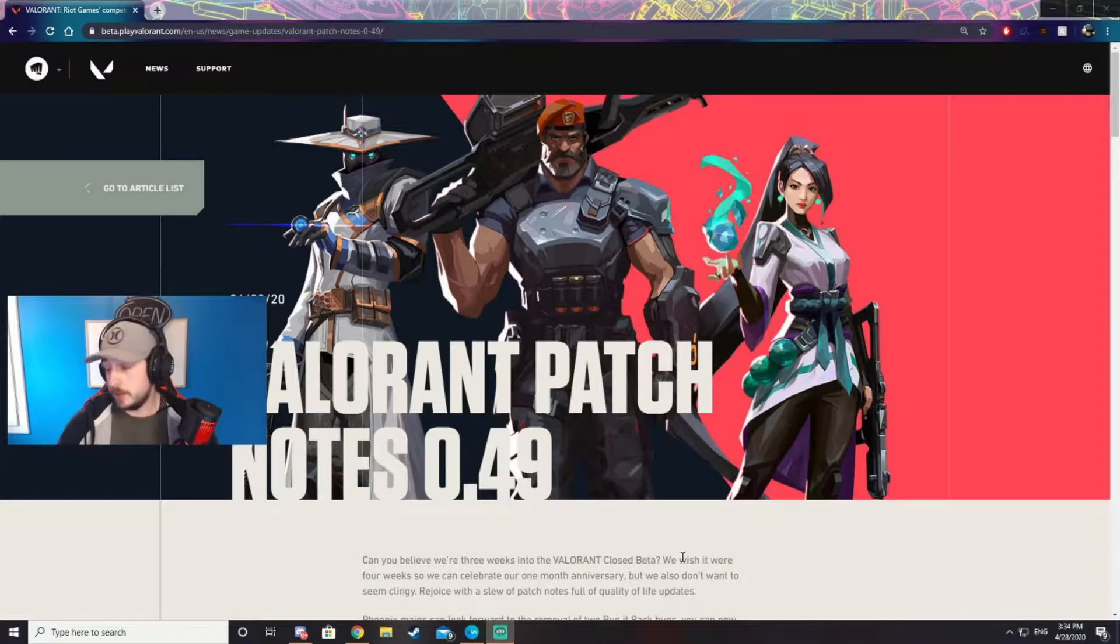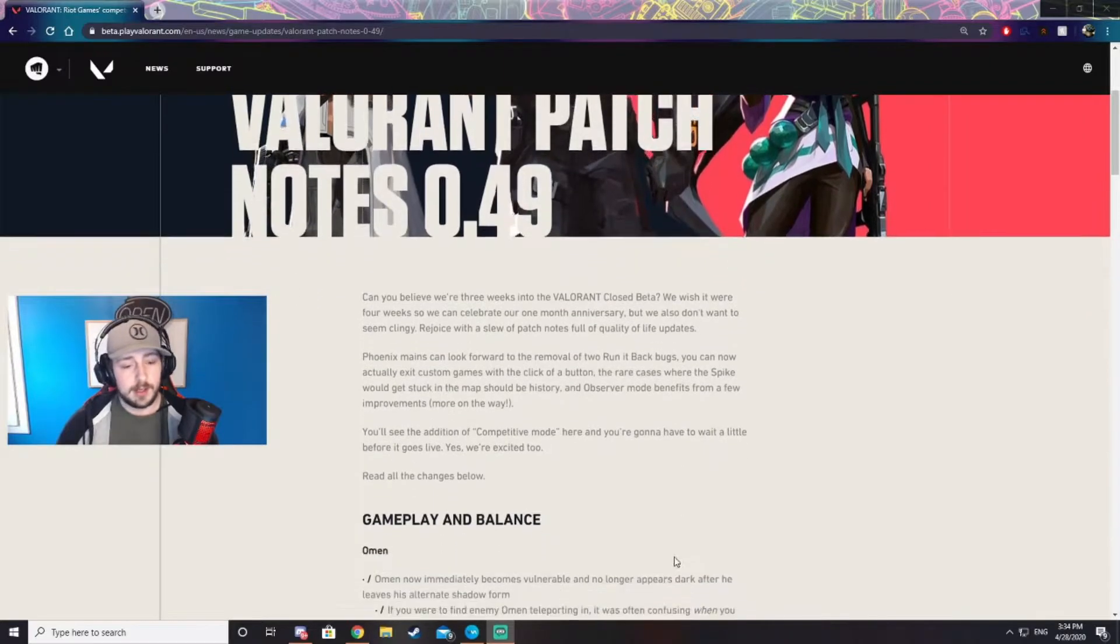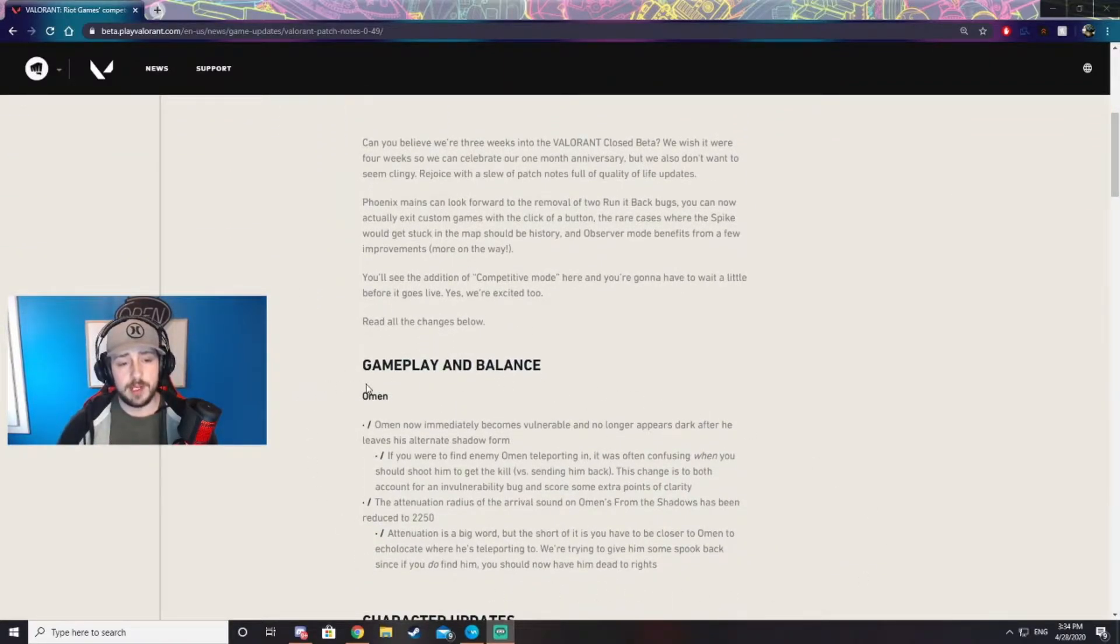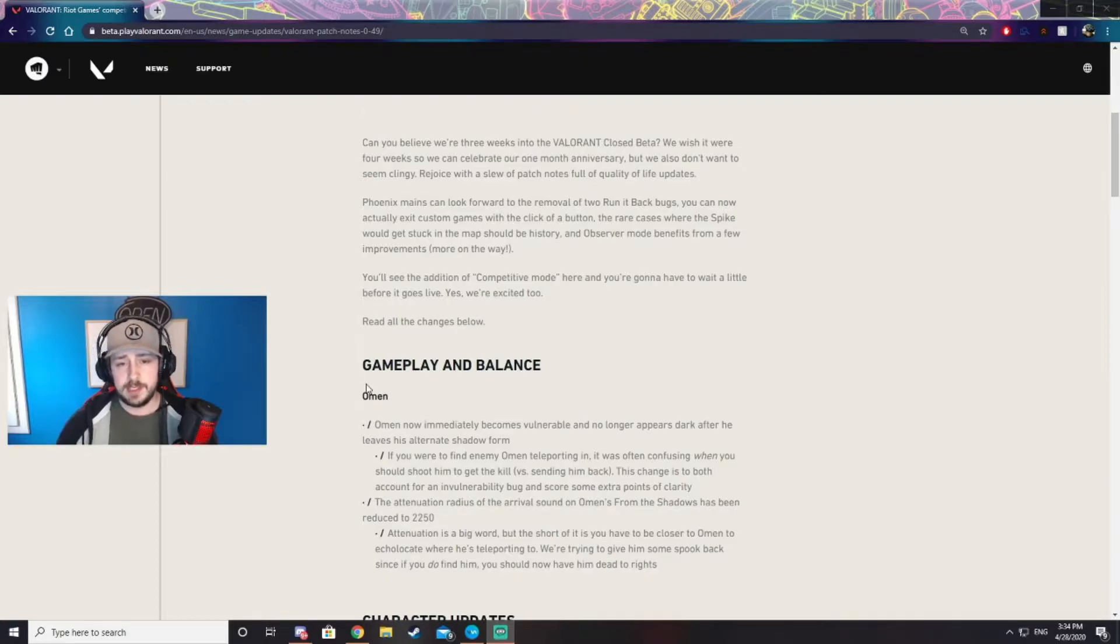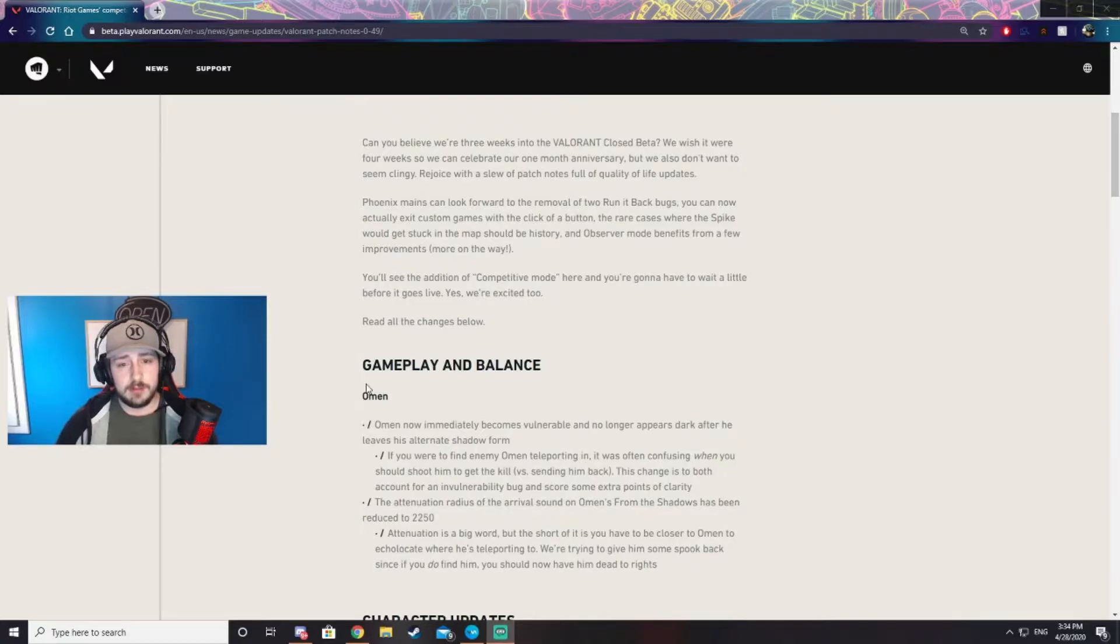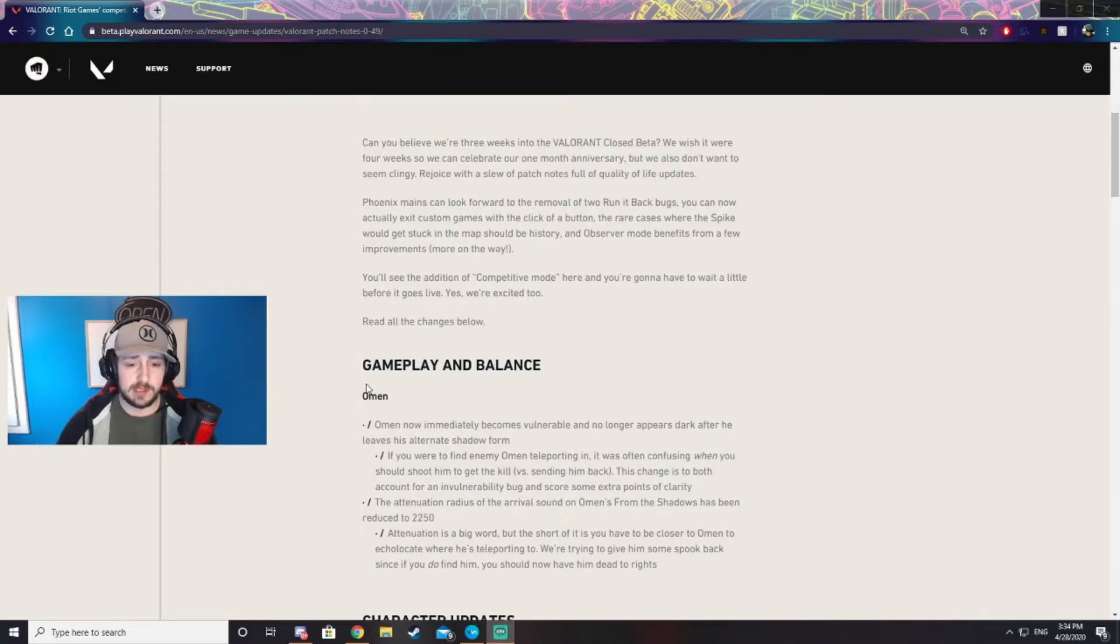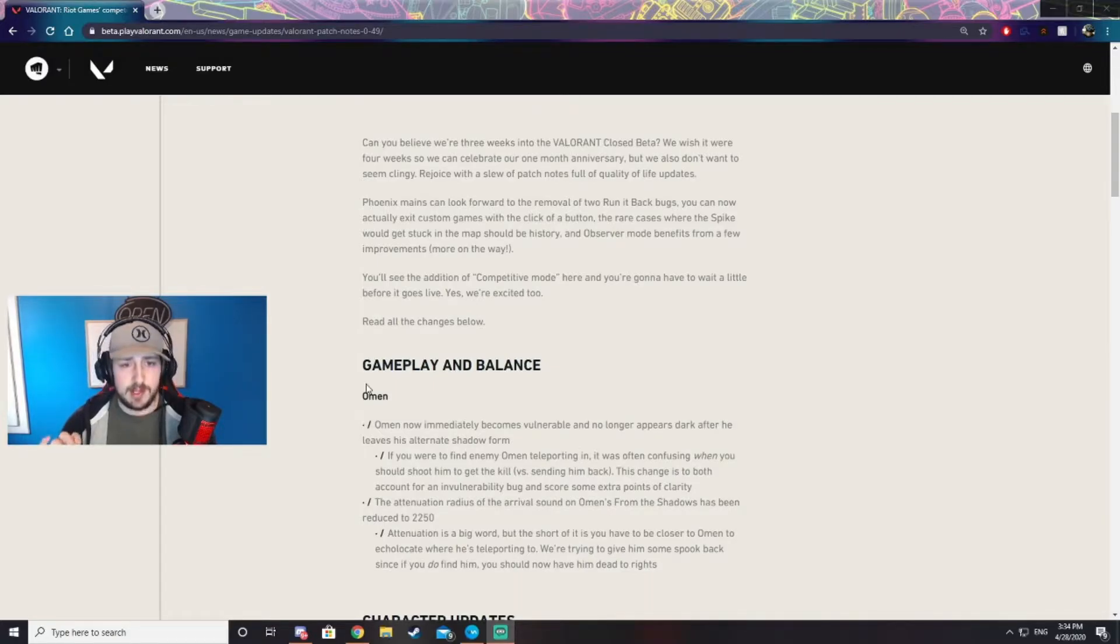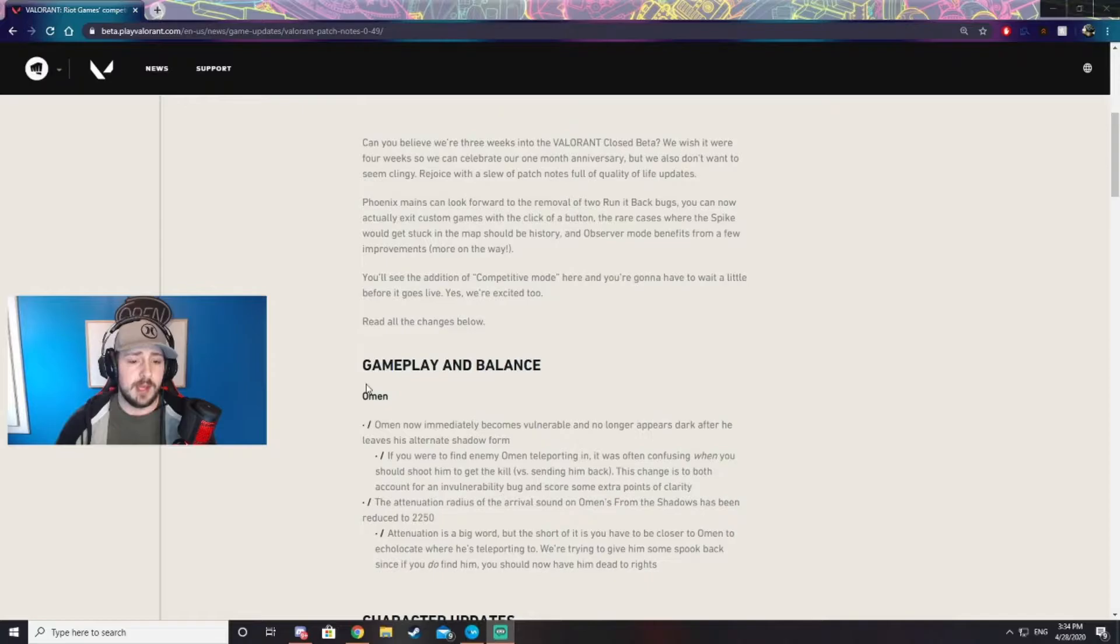To start, we have some changes to Omen. Before, when he would ult you could shoot him slightly before he completely altered in and he'd be kind of dark and you couldn't really tell. Well, they made that short period a little more obvious and now you'll be able to shoot him. I believe he's not going to be so dark and you'll be able to see more clearly when you can start shooting him to kill him before he can shoot you.